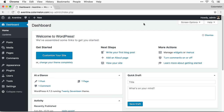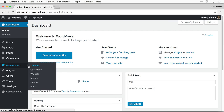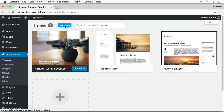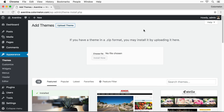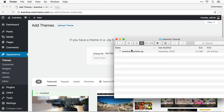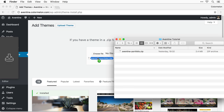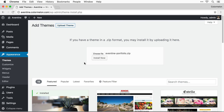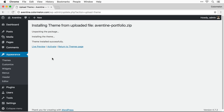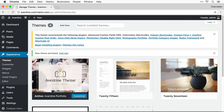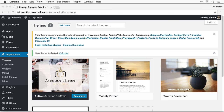Let's start from the beginning and install the theme. Go to Appearance, Themes, add a new theme and we are going to upload the theme we downloaded from ThemeForest. Drag the Aventine Portfolio zip file in and click Install Now. Now I can click Activate and now we are ready to go.